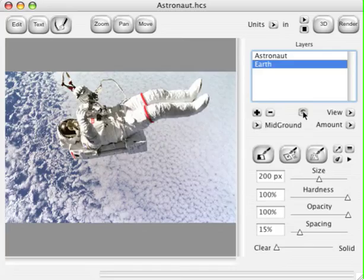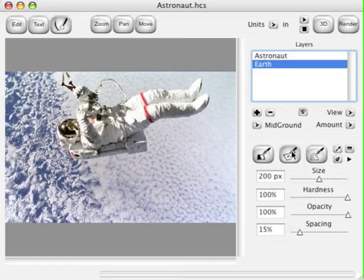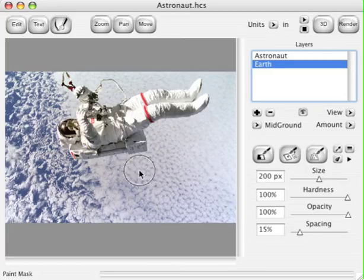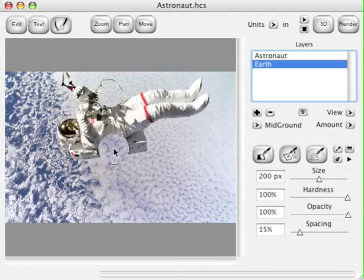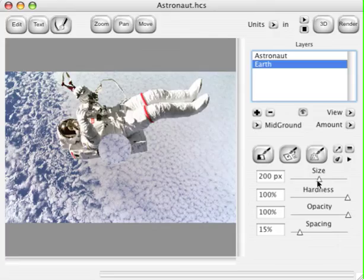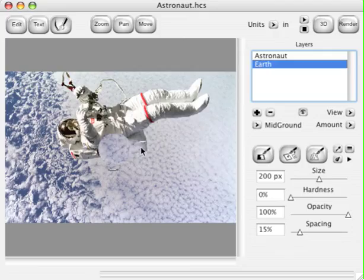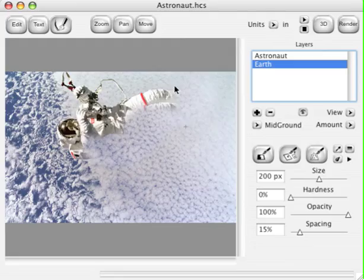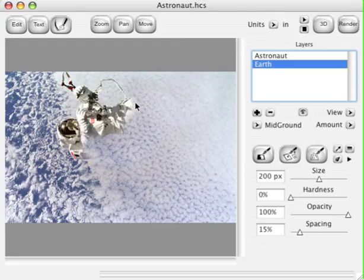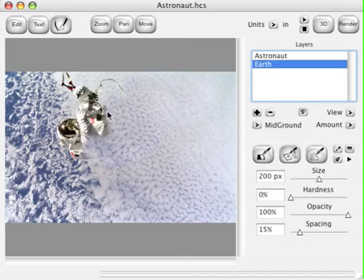Now what we're going to do is remove the Astronaut from this picture of the Earth. Click the Clone tool. To clone, you must first select a source by holding the Option key and selecting. Actually, I need to set my hardness to zero. Setting your hardness to zero will give you a nice soft blend where you clone. Now Option click again and paint. I've got a nice soft edge instead of a hard edge now. It's taking where I've selected my source and painting it into where my brush is now. Continue to Option click and paint until I completely remove the Astronaut from the image of the clouds.